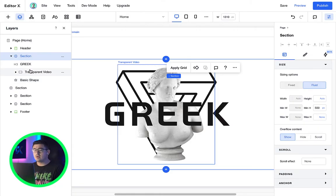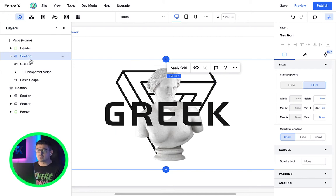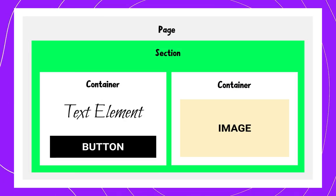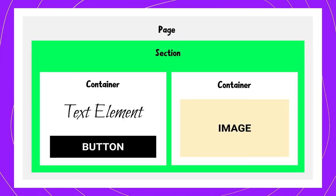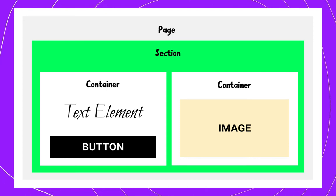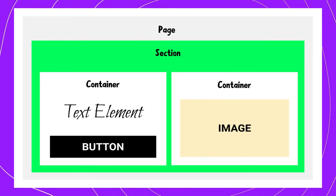The common flow in our layers should always be pages, sections, containers, then elements, which are images or texts. Trust me, following this approach will guarantee happiness when you build out your site.